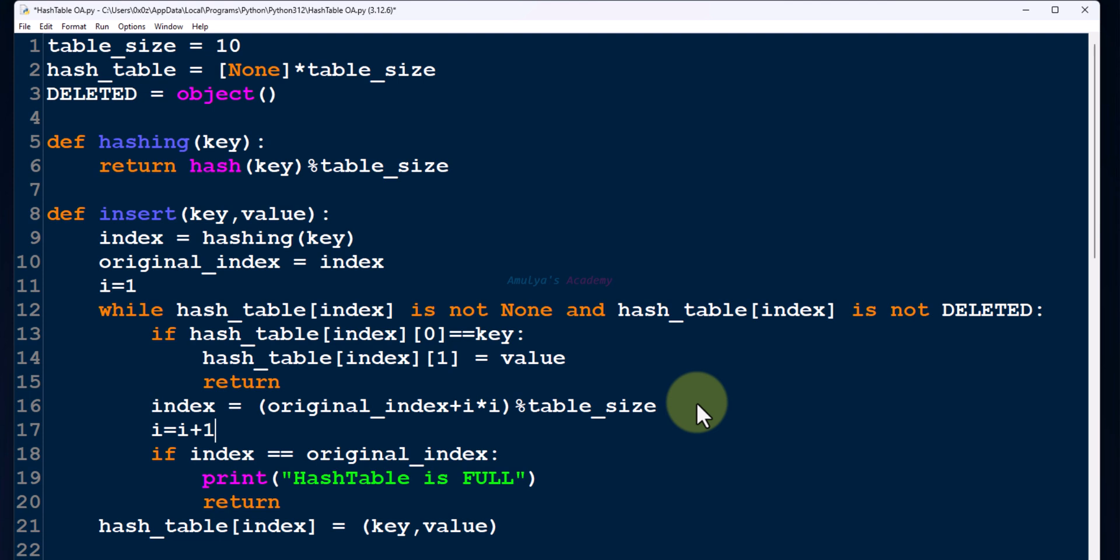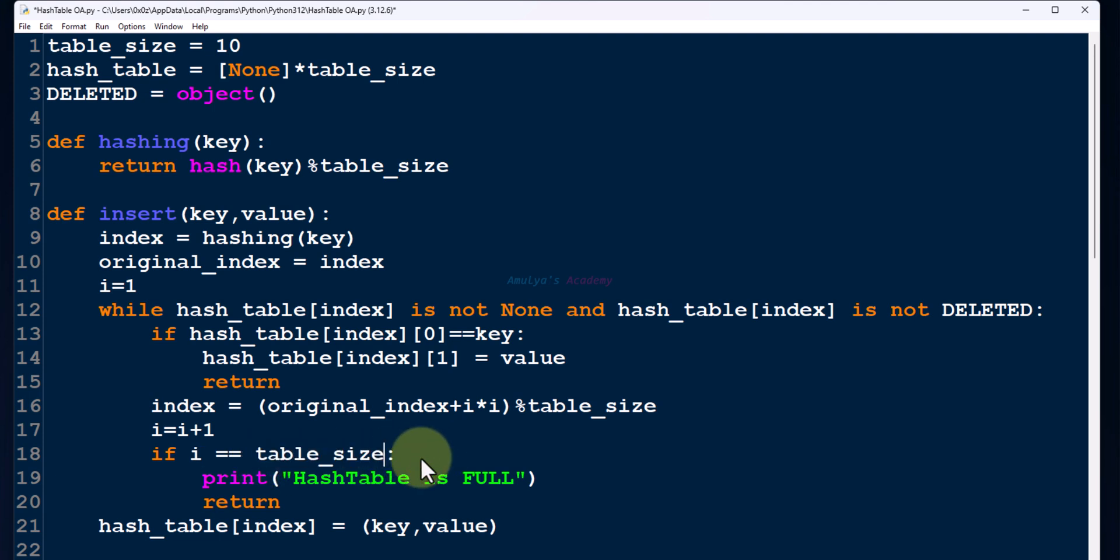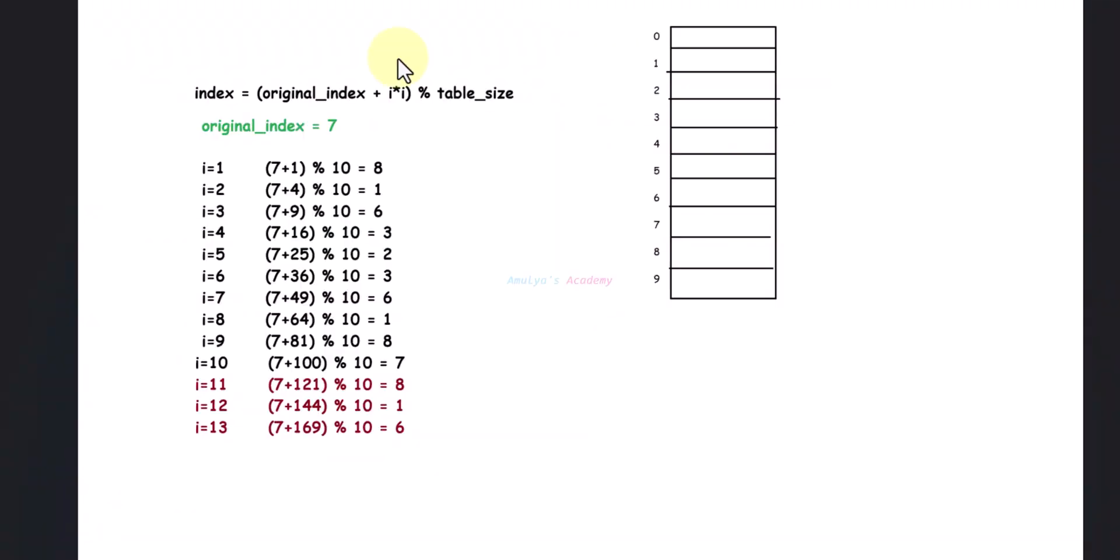Here, to check for loops when the hash table is full, we need to write the condition like this: when i becomes equal to table_size. Why? Because here you can see the original index is 7, and if the hash table is full, then first we will get 8 when i equals 1. When i becomes 10, that is the table_size.